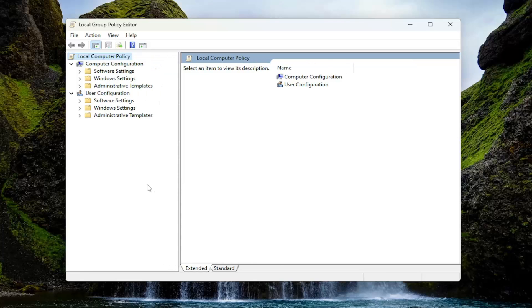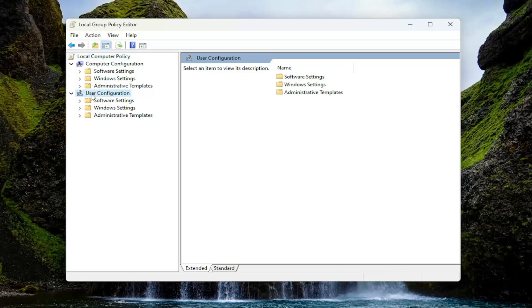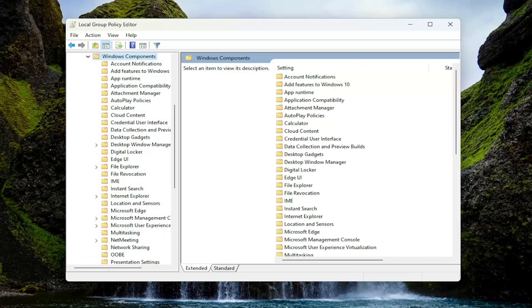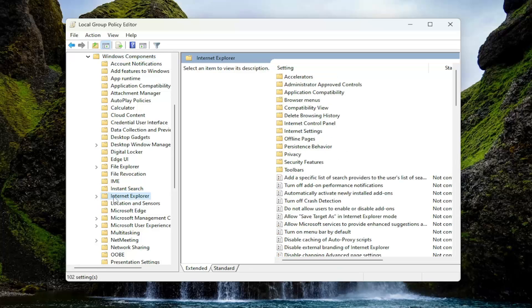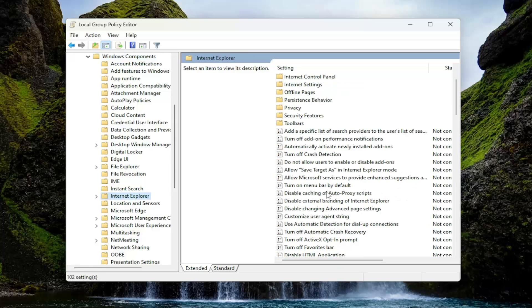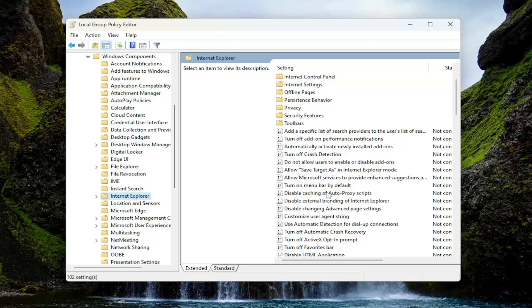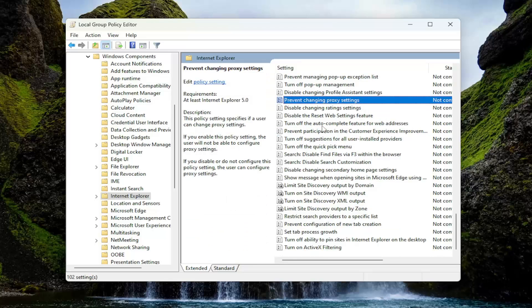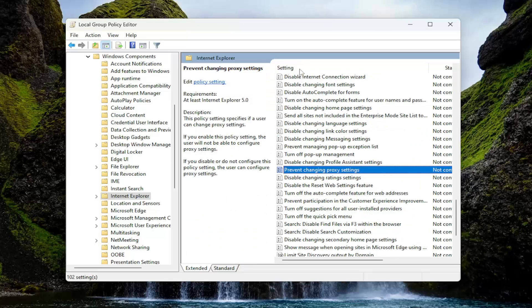On the left side, go underneath where it says User Configuration. Underneath that category of folders, double-click on the Administrative Templates folder. Do the same thing for the Windows Components folder. There should be an Internet Explorer item in here. On the right side, look for something that says Prevent Changing Proxy Settings. You might have to search for it. I just clicked on a random entry here and started typing Prevent Changing Proxy Settings.